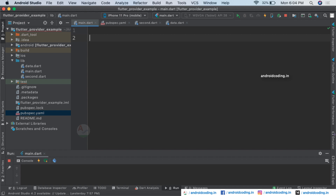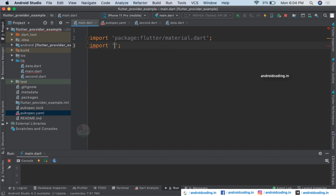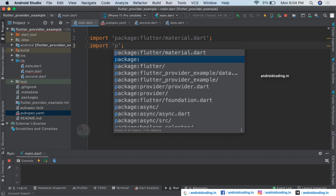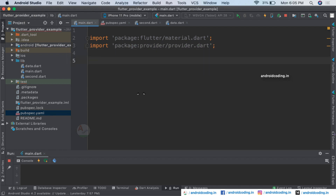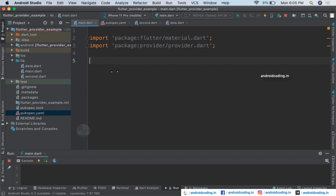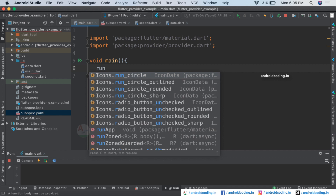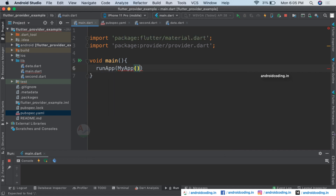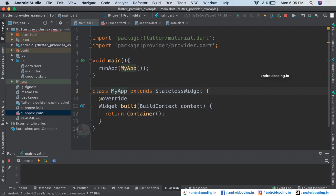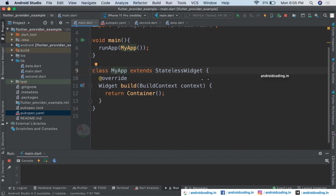By making the provider the root widget, let's see a simple example. Let's import material and also provider, which we have just added. By using that we can import provider. Now consider void main and here we will be declaring class MyApp.